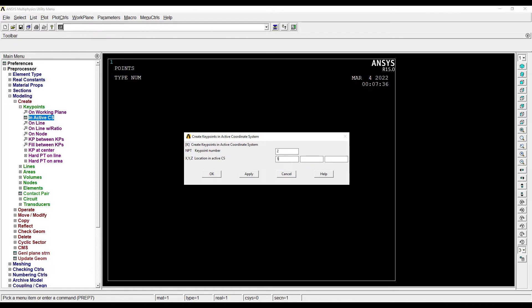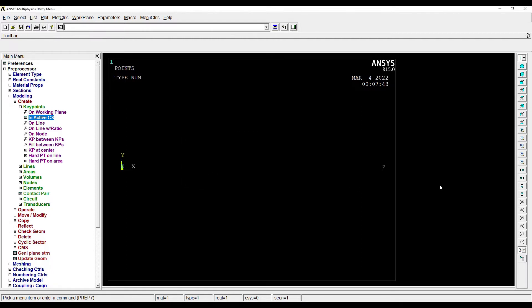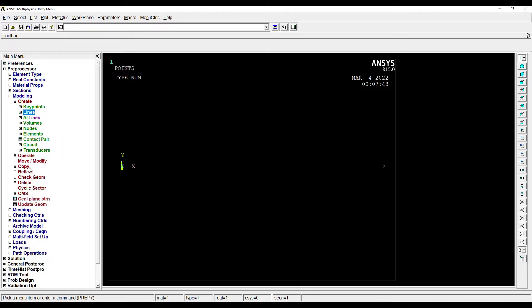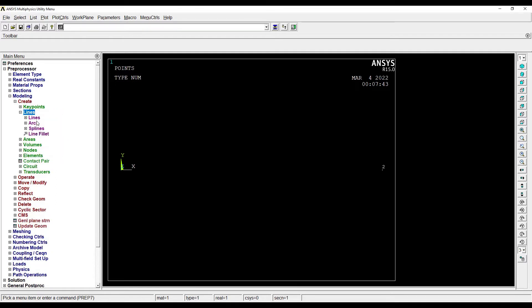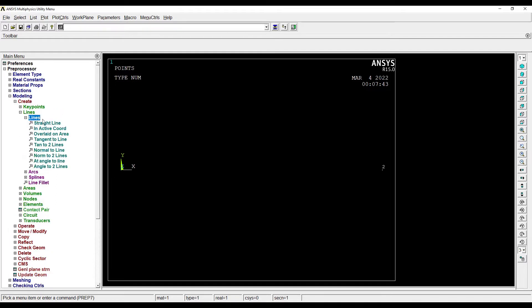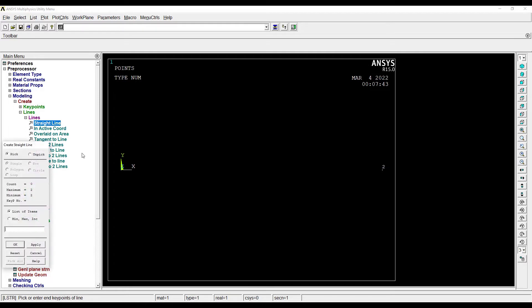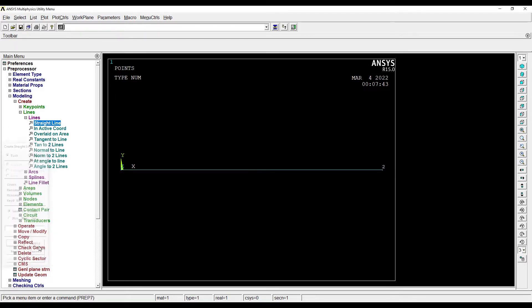OK, so this is my beam. Next I'll go to Lines, Straight Line. I'll choose both the key points. That makes my beam.